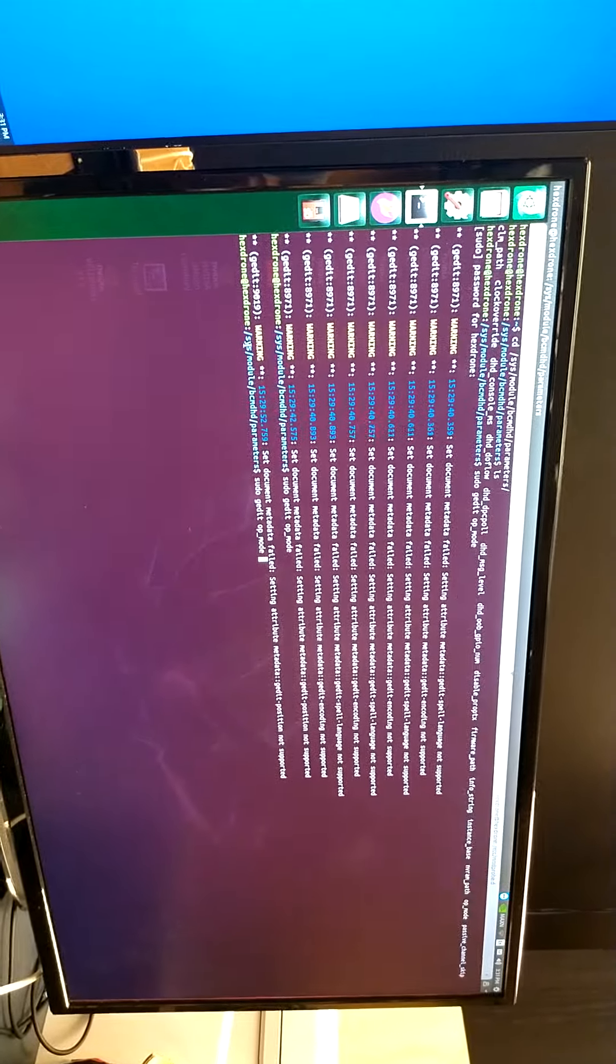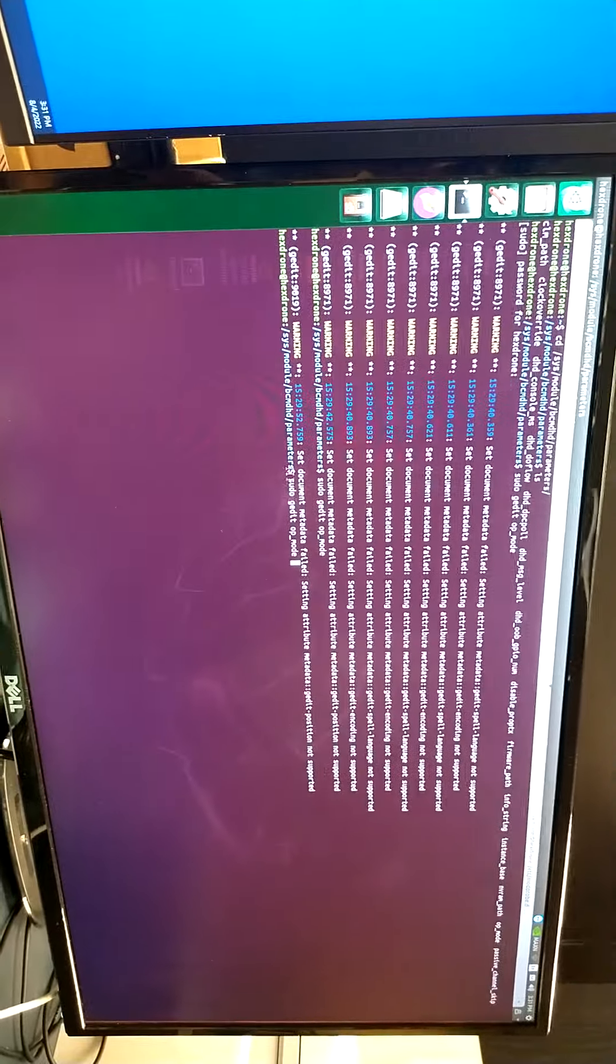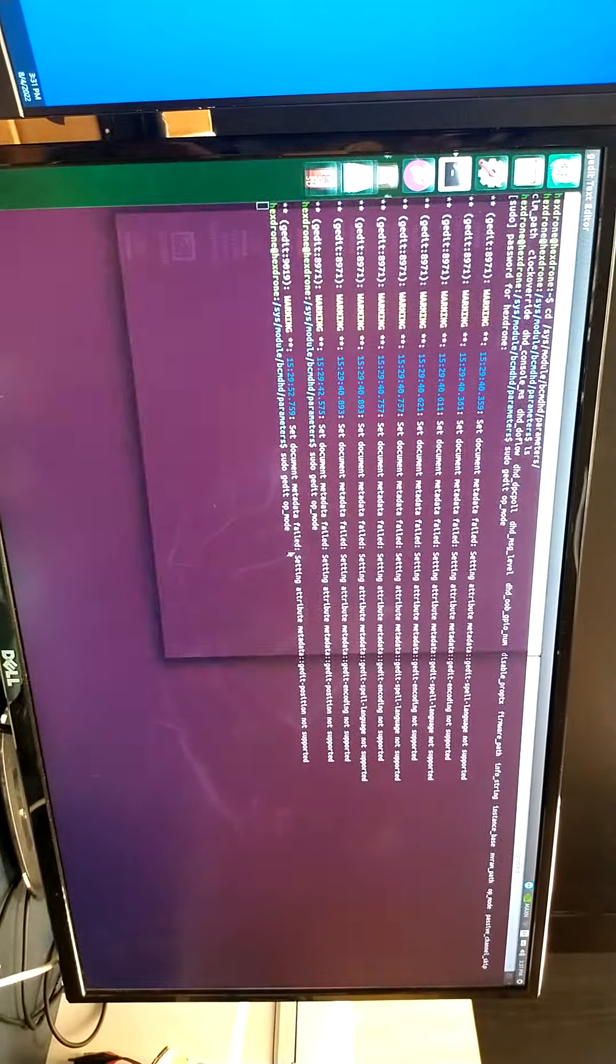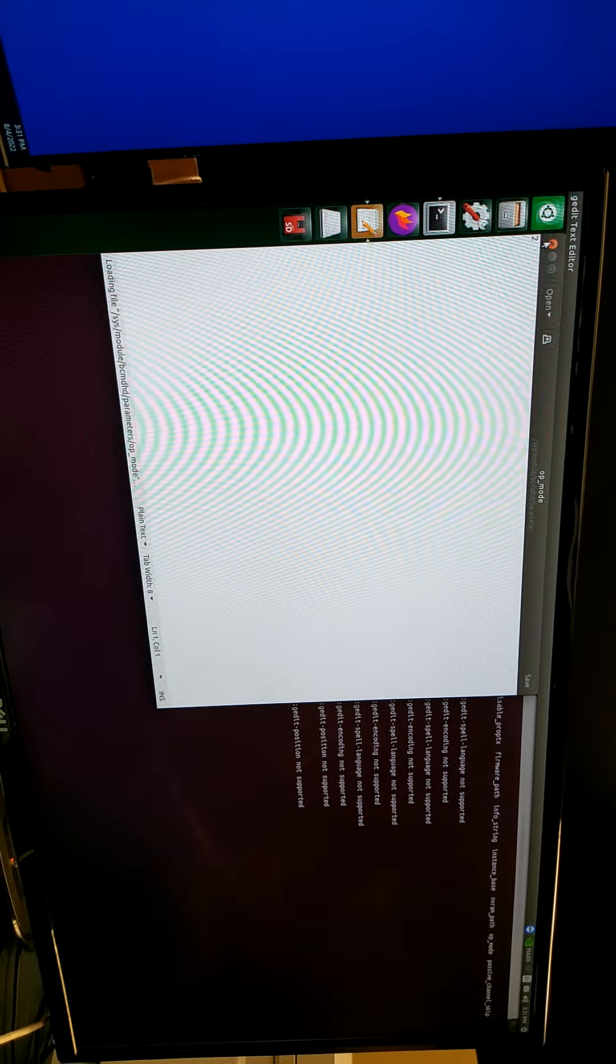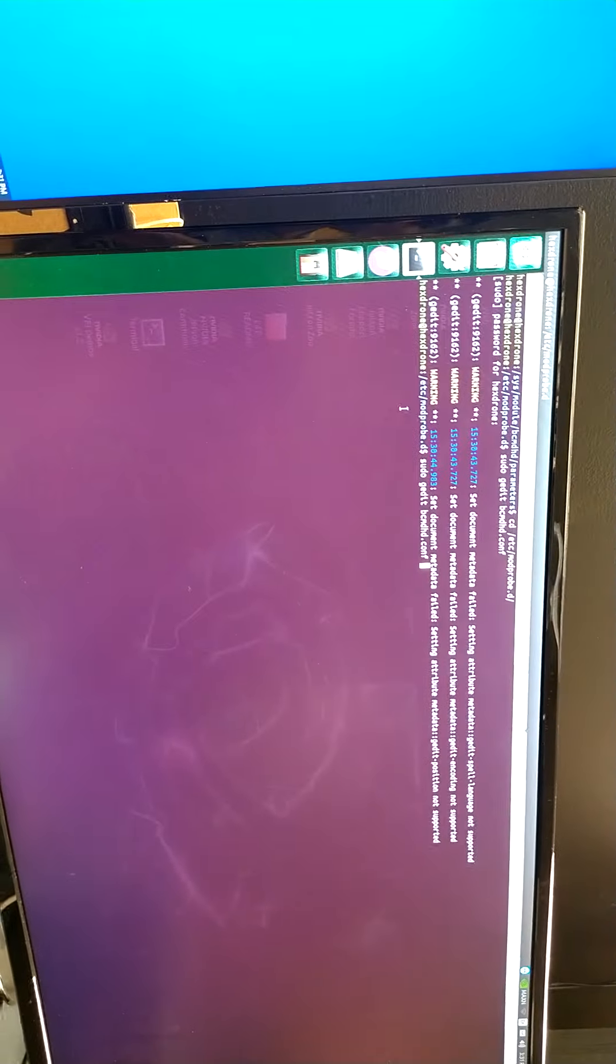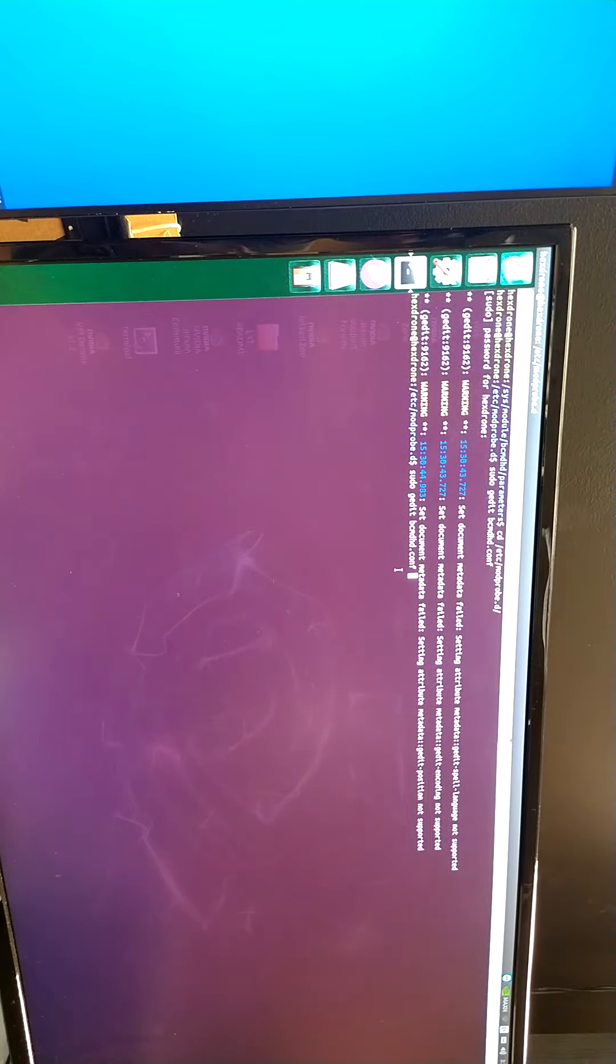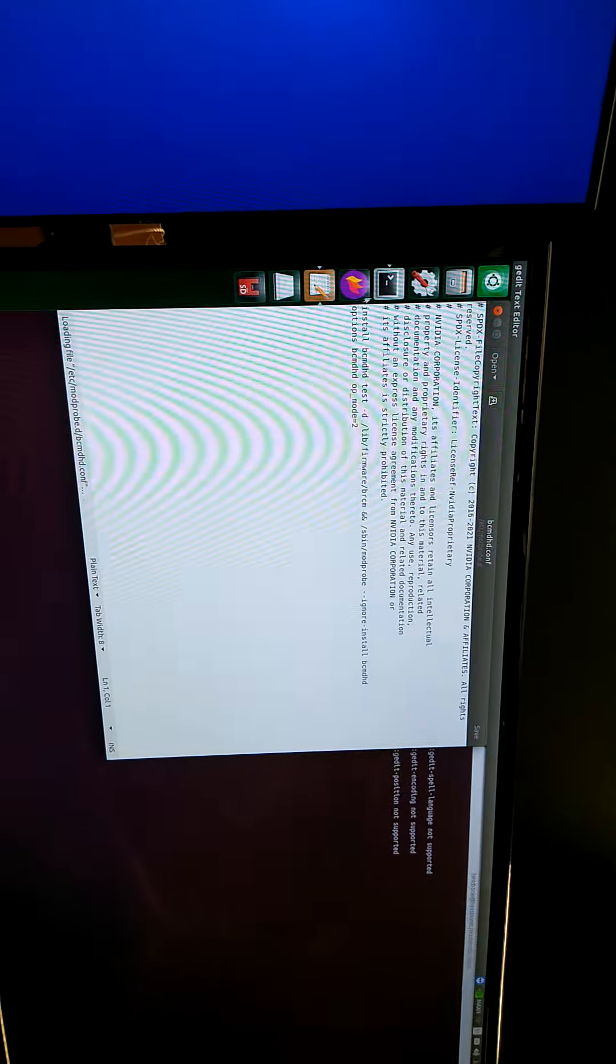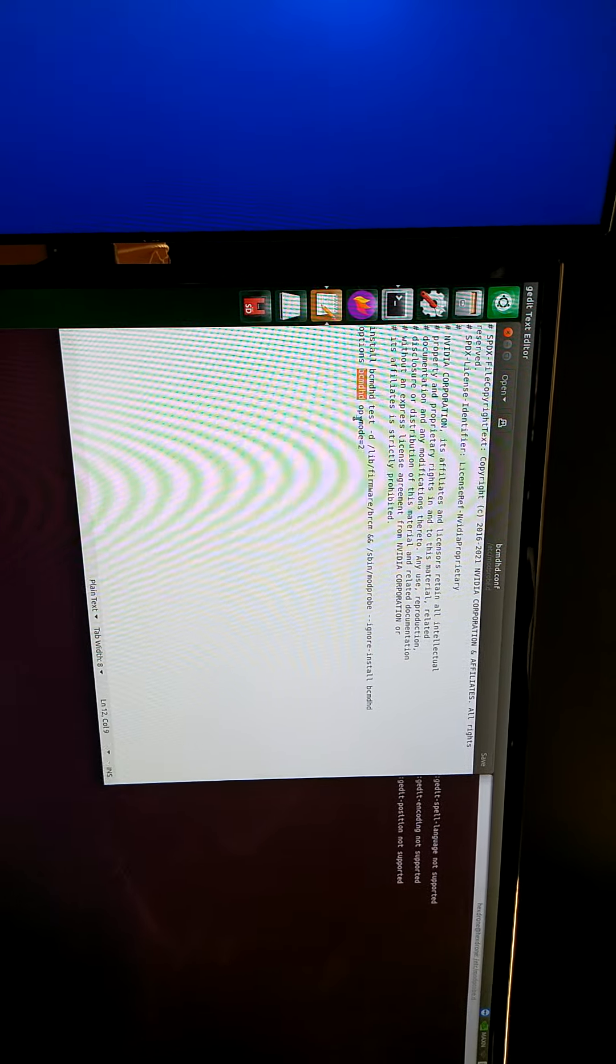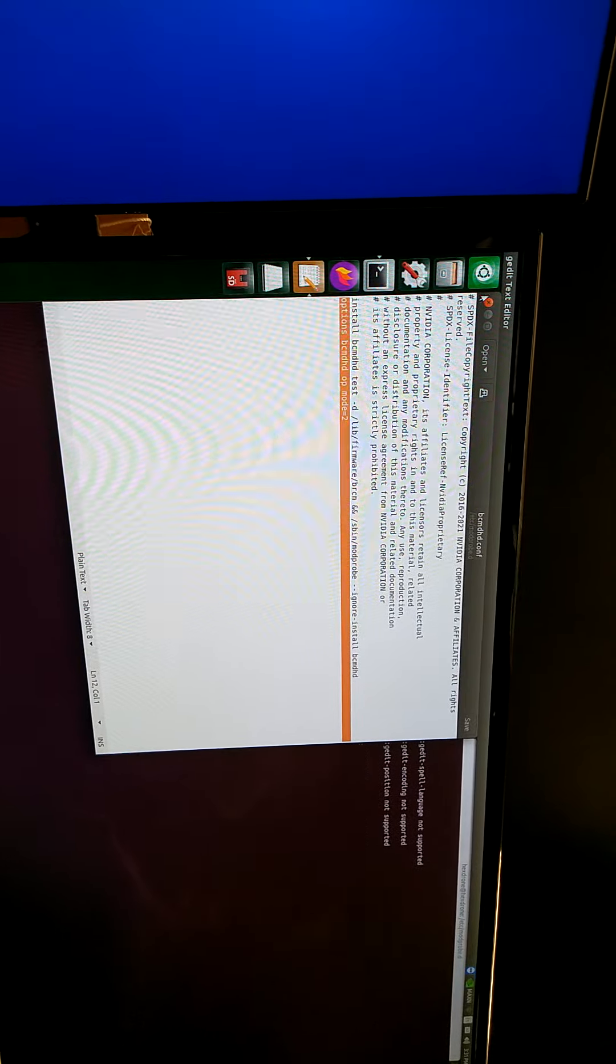First, go to the system module bcmdhd parameter and sudo to edit the op module. Change the 0 to 2. Then go to /etc/mod property and sudo to edit the bcmdhd configure file. Change the option bcmdhd op_mode at this line.